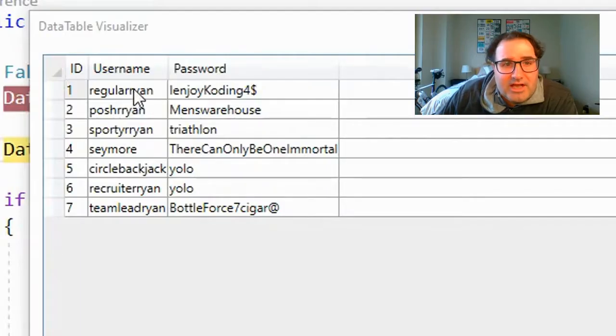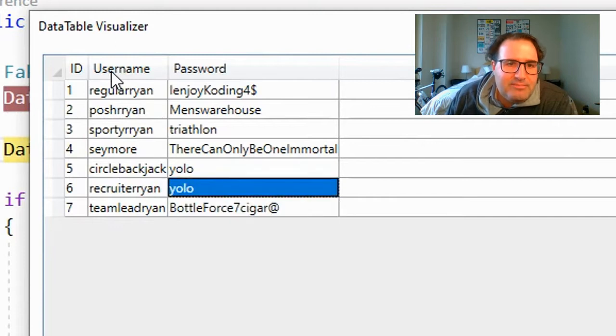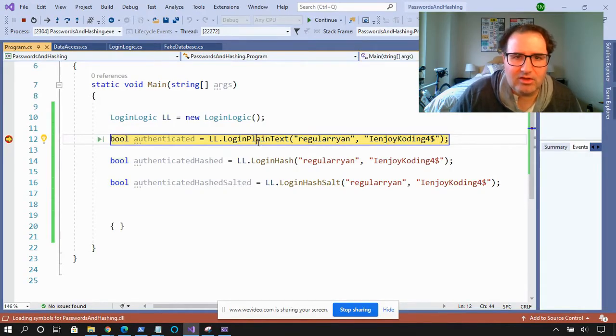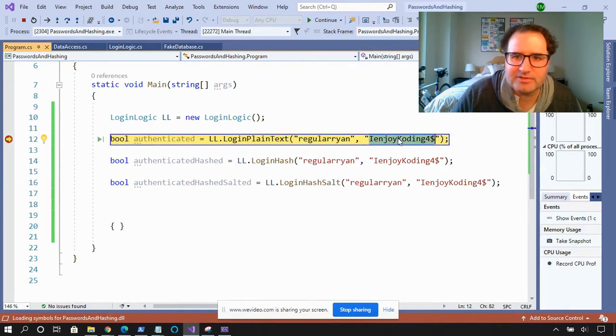So let's start with a simple example of how you get an unencrypted username and password from a database. To illustrate this, I have a fake database of all of my coworkers, and all of them have plain text passwords. We're going to keep it like that for now just to show you how a login process works. I created an application to go along with this fake database, and here we're going to log in through plain text. There's regular Ryan, and here's my password: I enjoy coding for money.